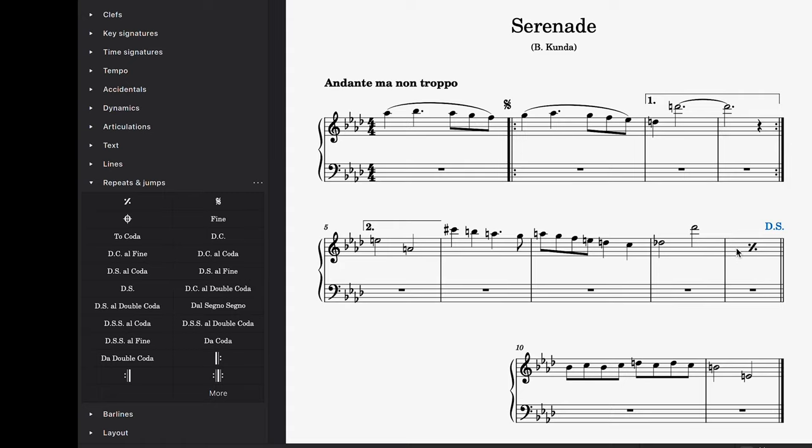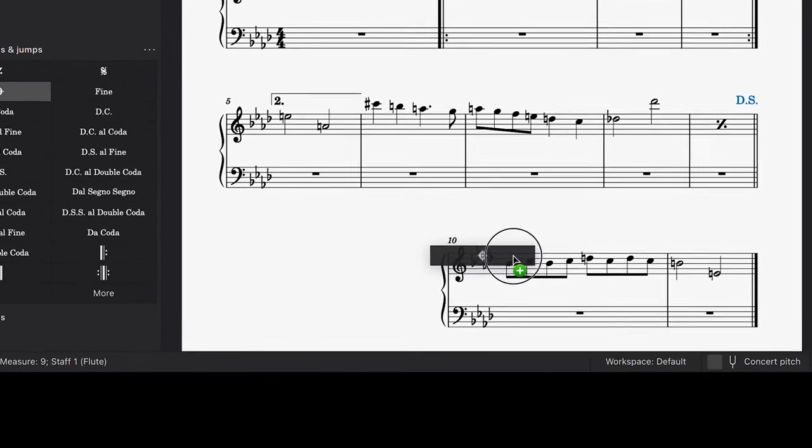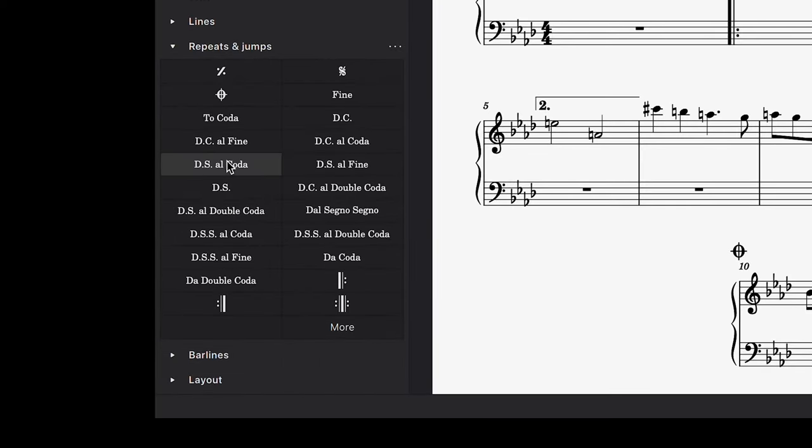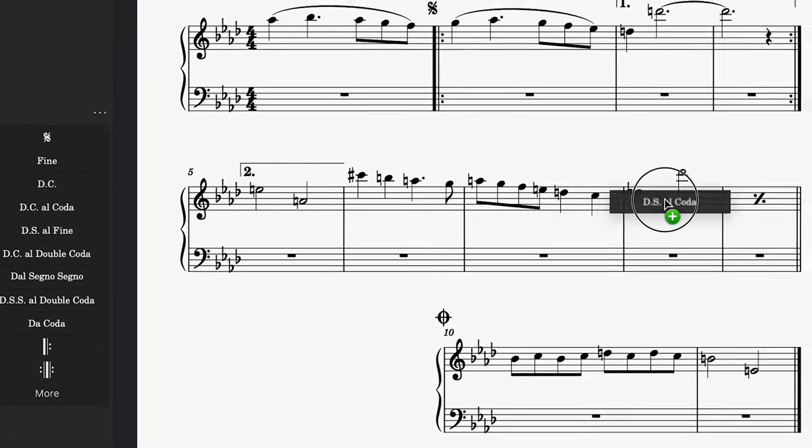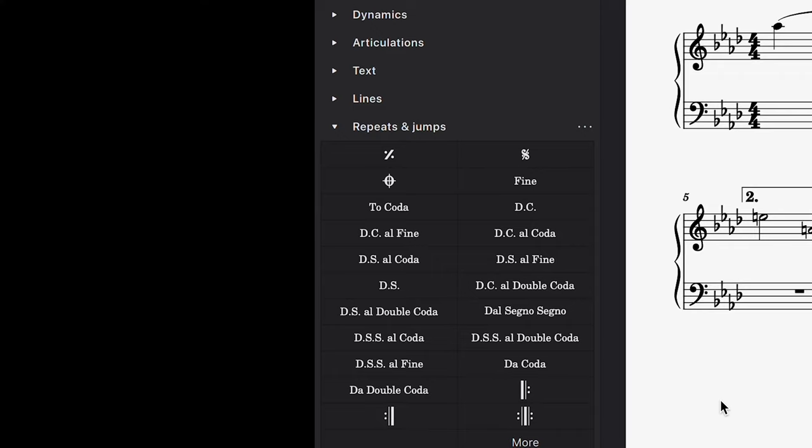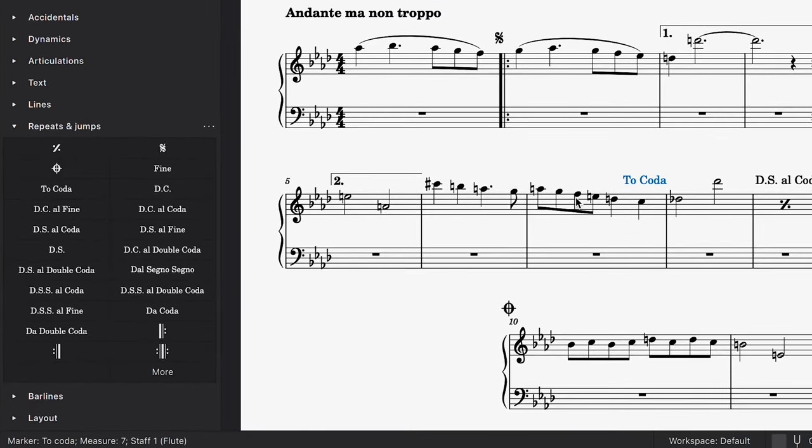Now if we want to add a coda jump too, we can alter this setup. Let's first place our coda symbol on a bar near the end of the score. Next, let's delete that dal segno element and replace it with the dal segno al coda element. Lastly, let's add a to coda element here.